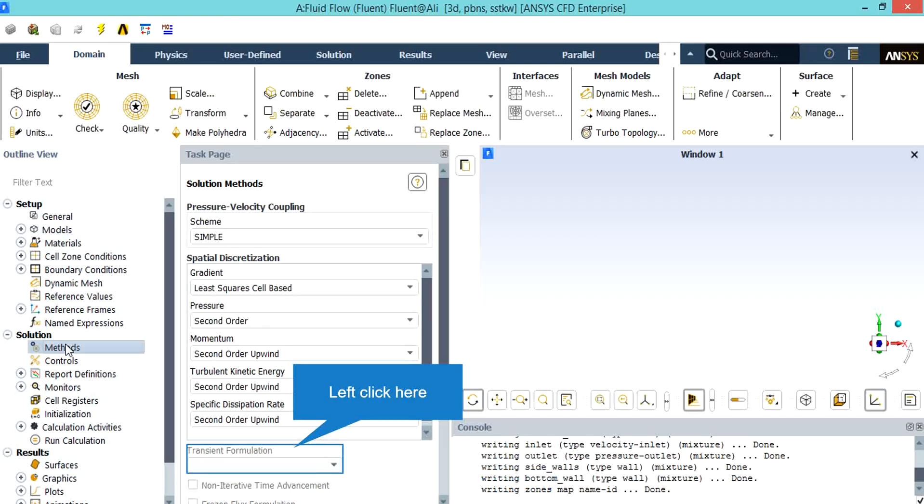After double-clicking on the method, you will see that a new window will appear showing you the pressure-velocity coupling. Also you can see that the spatial discretization methods are shown in this window. For example, the pressure discretization is defined to be second order, or for the momentum second order upwind. Also you can change this discretization into other formats, like you can change them into first order upwind.